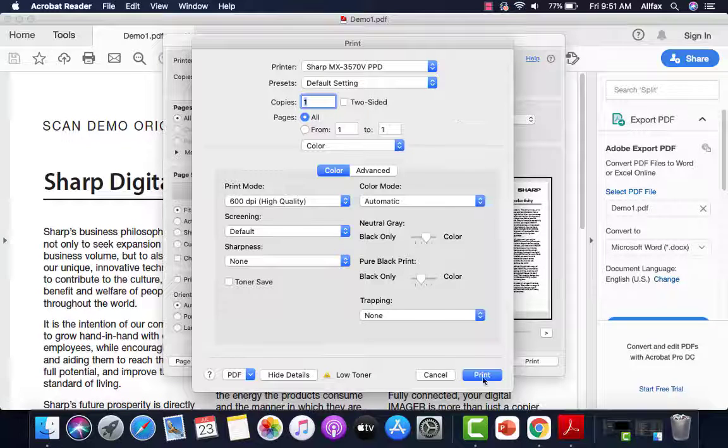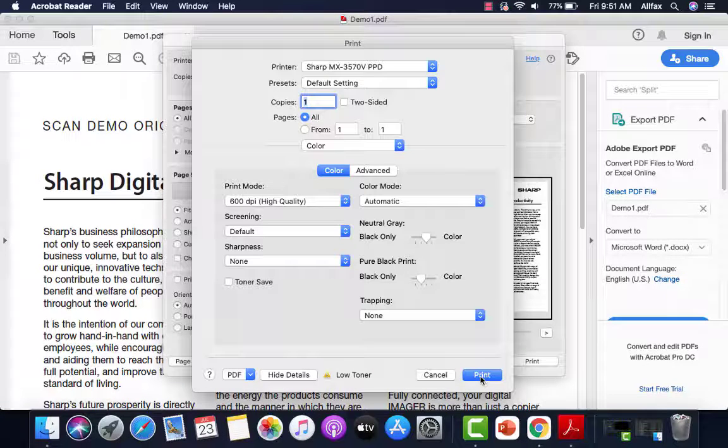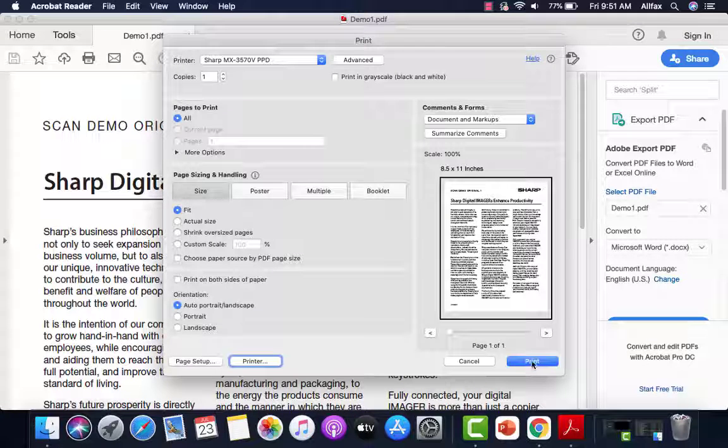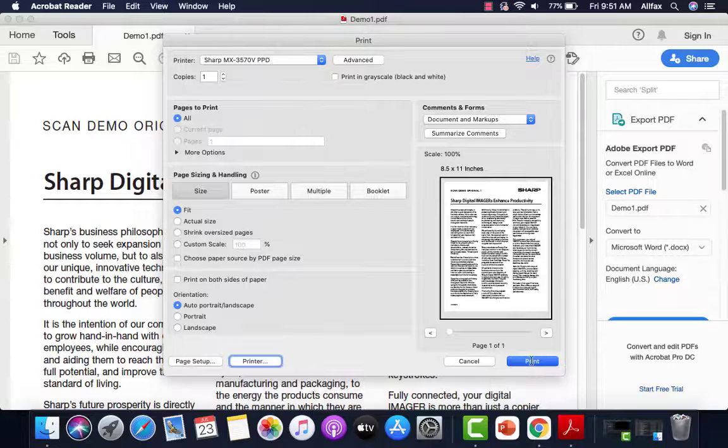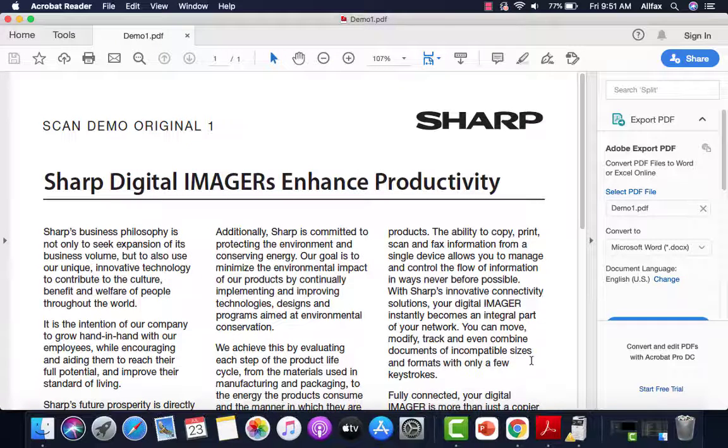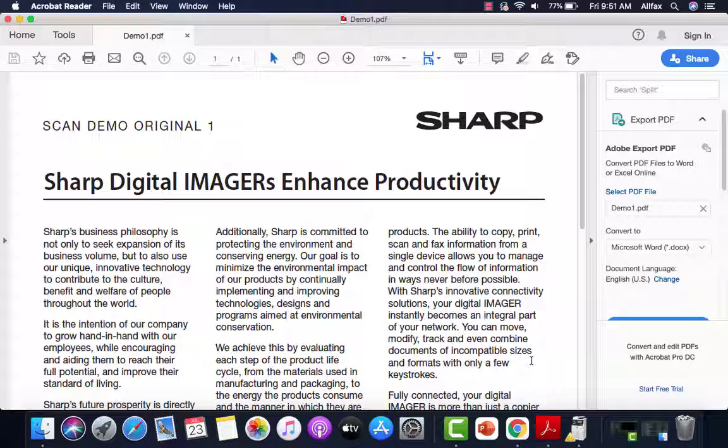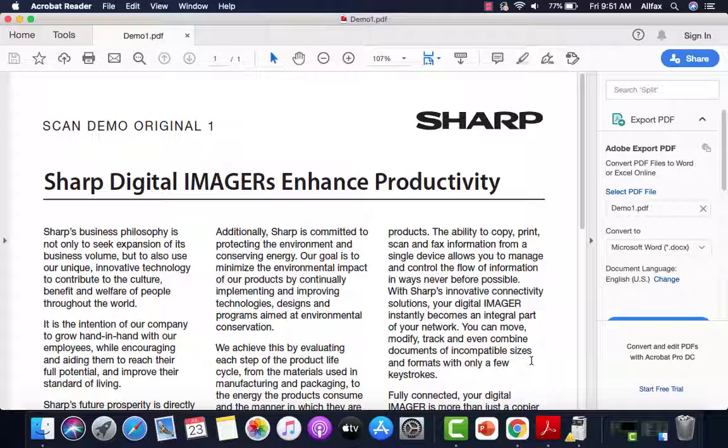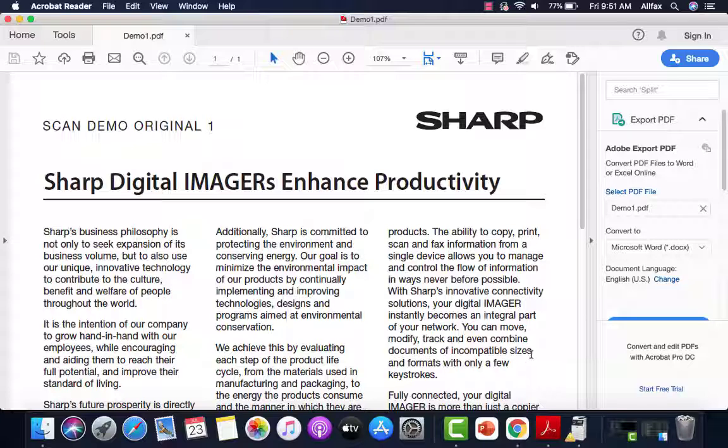Click the print button. Click the print button again. Your document will be printed. And that completes the steps in our video. You've loaded the Sharp driver on a Mac OS machine.